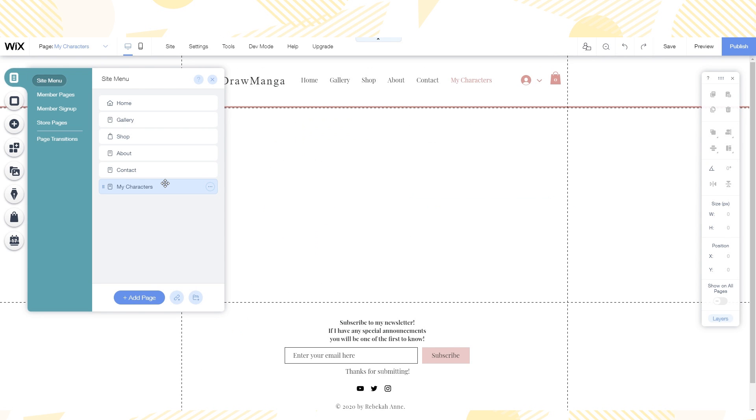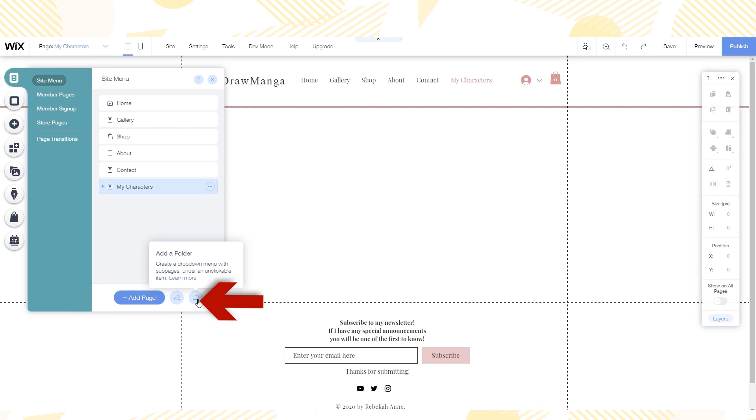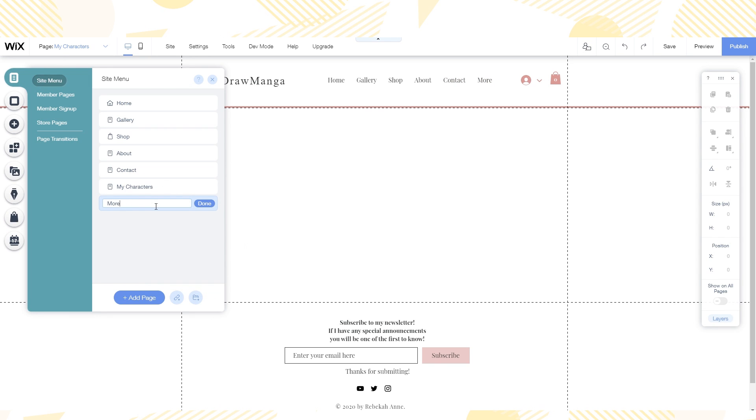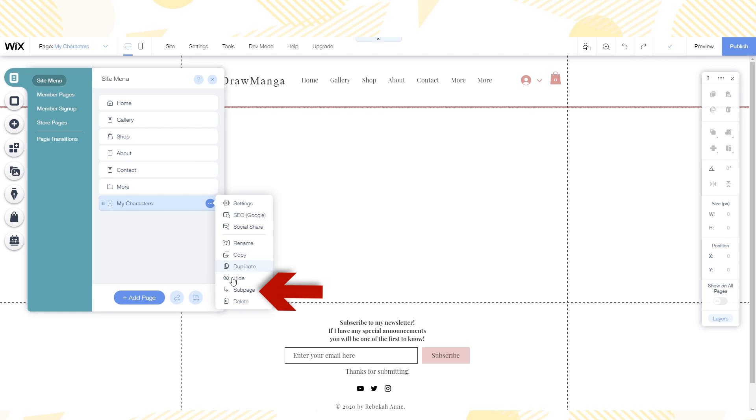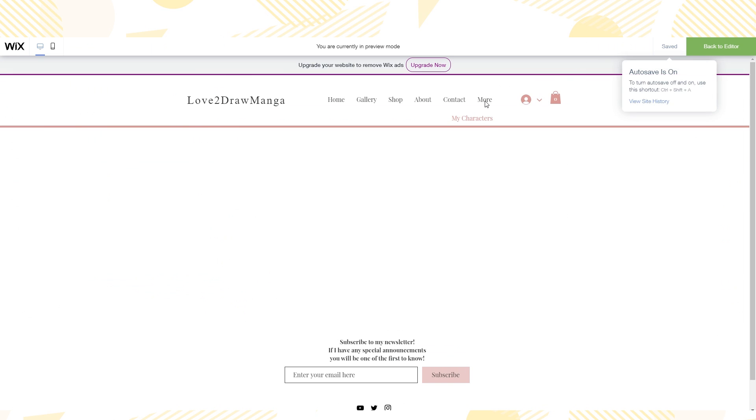I decided I wanted to add a dropdown menu for more pages that aren't as important as the main pages. So I go to the site menu, click add folder and then name it more. I then drag the character page under the more folder. Right click it and then select make sub page. So now when I scroll over the more text I see the other pages. This helps the header not get too crowded.